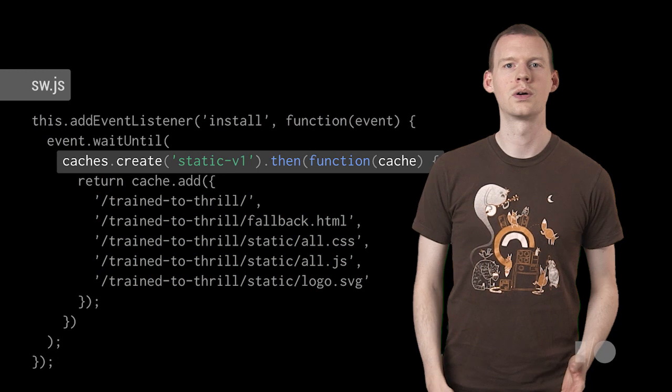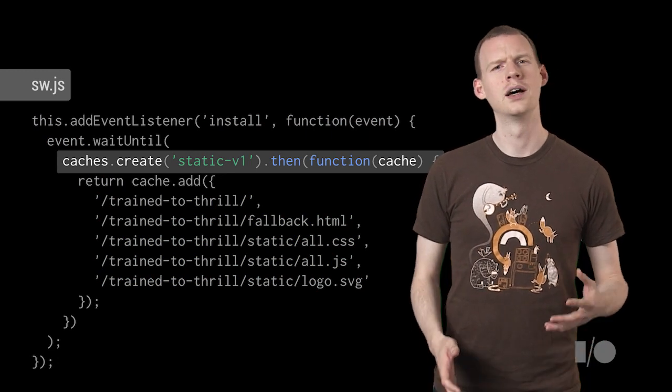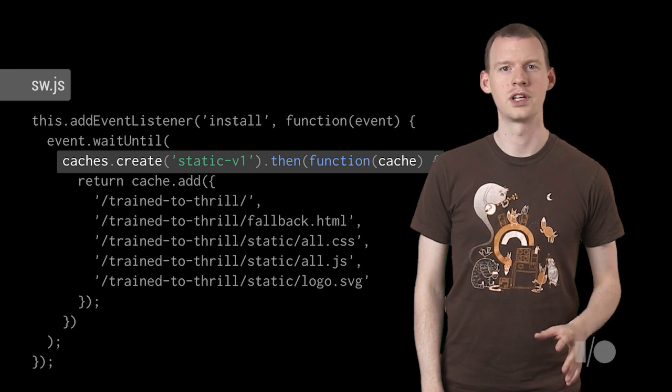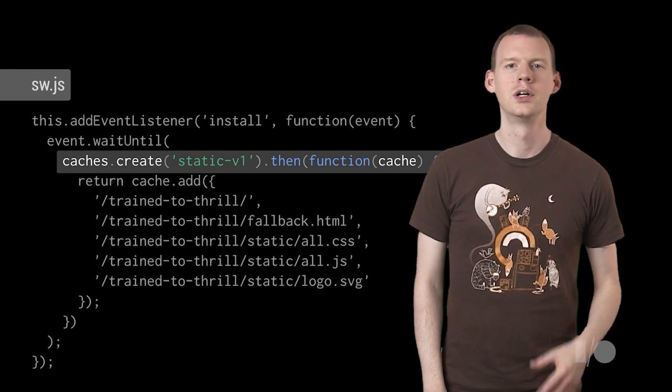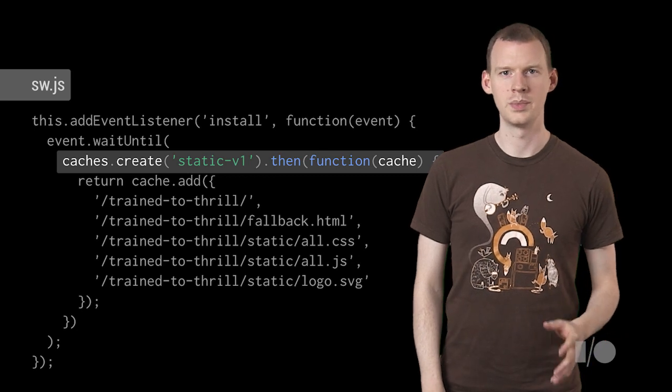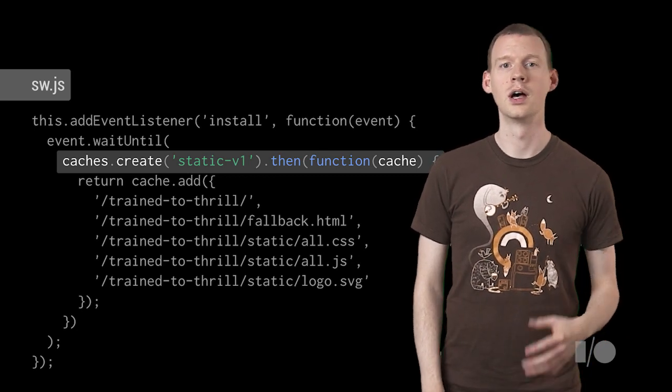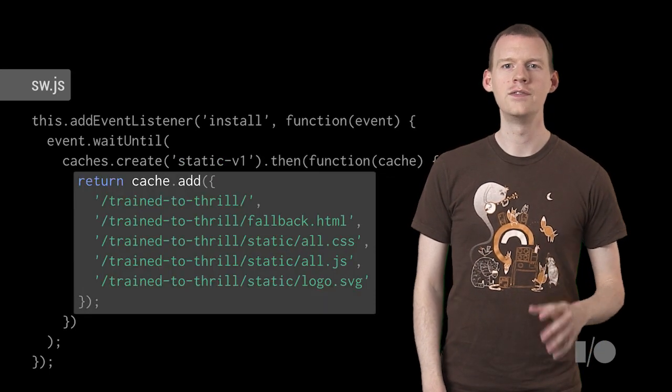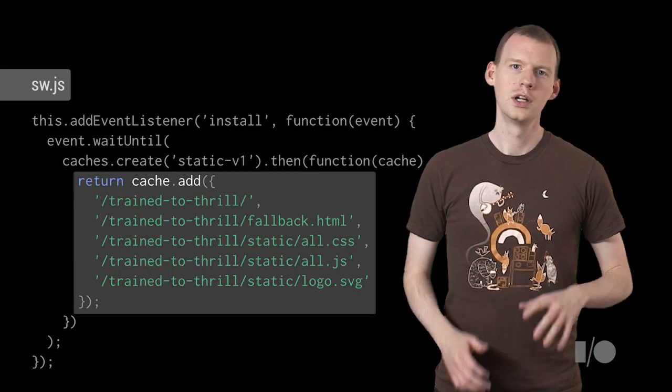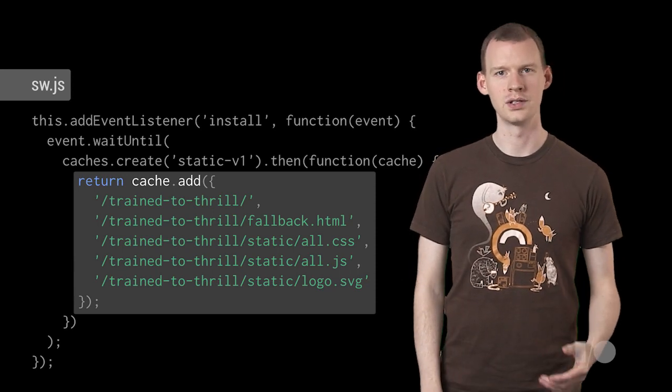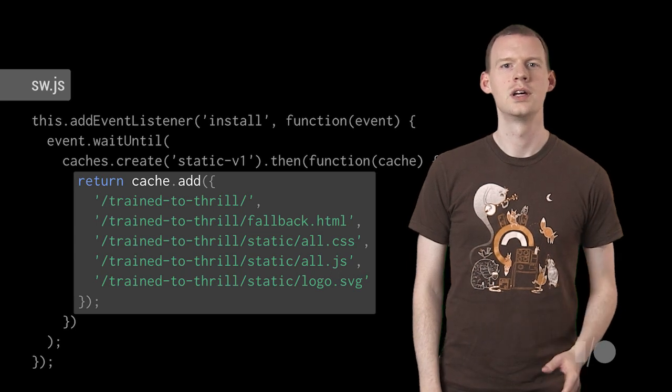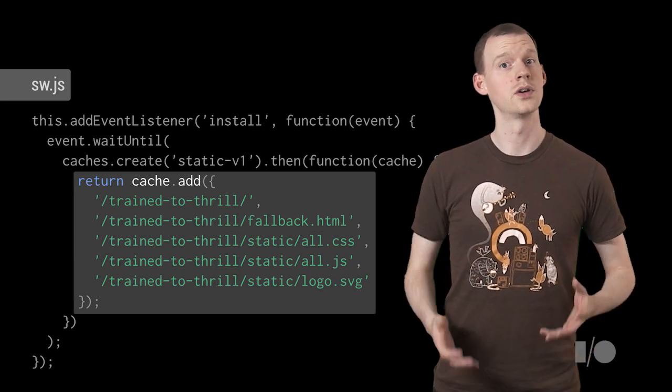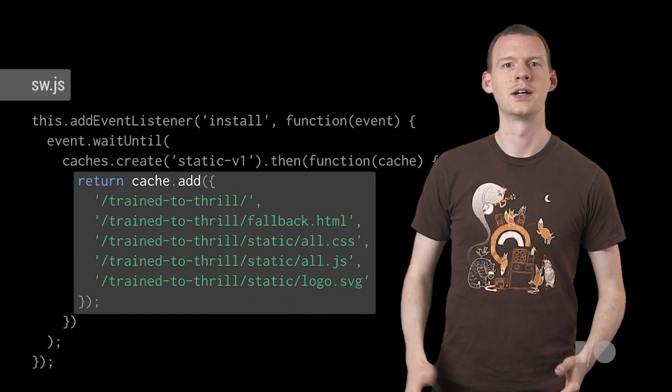We're going to use the install event to cache everything we need to load the page. Cache is a new storage API provided by the Service Worker. It's basically a programmable HTTP cache, but things never expire. They're only gone when you remove them. We'll create a new cache and add it to the caches object to give it persistence. The caches object is a global within Service Worker. Then we'll add items to the cache. Everything we need to load the site. These methods return promises so they can be used to feed wait until. If any of these things fail to cache, the promise rejects and the install fails. So if the install succeeds, we know we have all of these items in the cache.